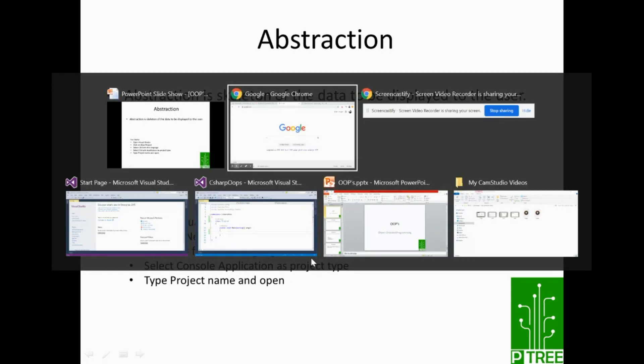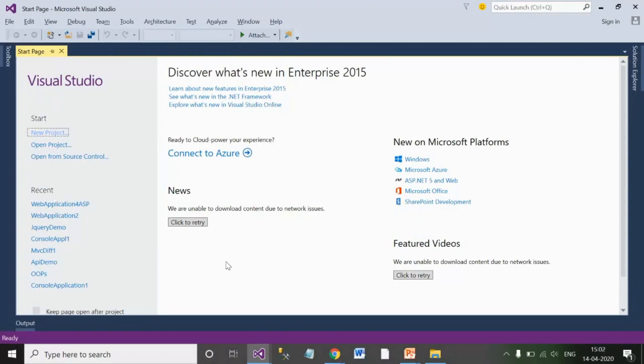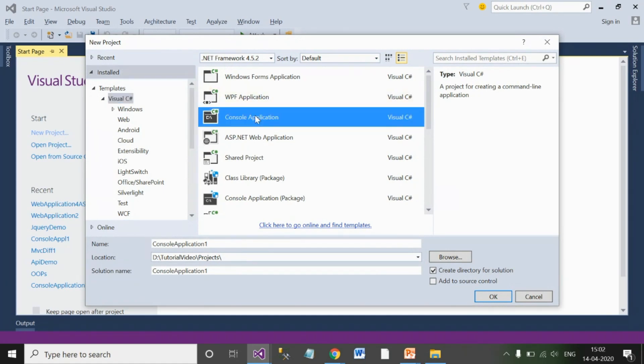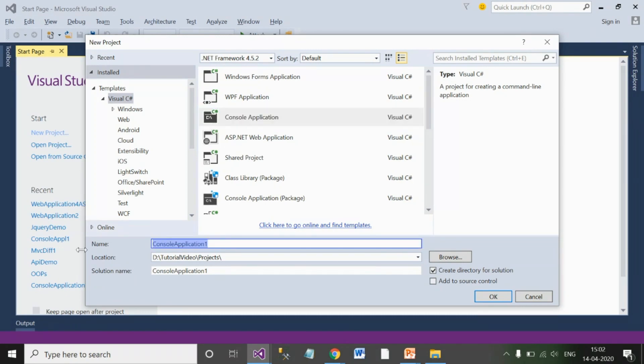For this, I have already installed Microsoft Visual Studio. You can download the Express edition from the Microsoft official site. Here you need to click on new project, then select Visual C# from the language section and console application for creating your first console application, and then name a suitable project name here and click OK.